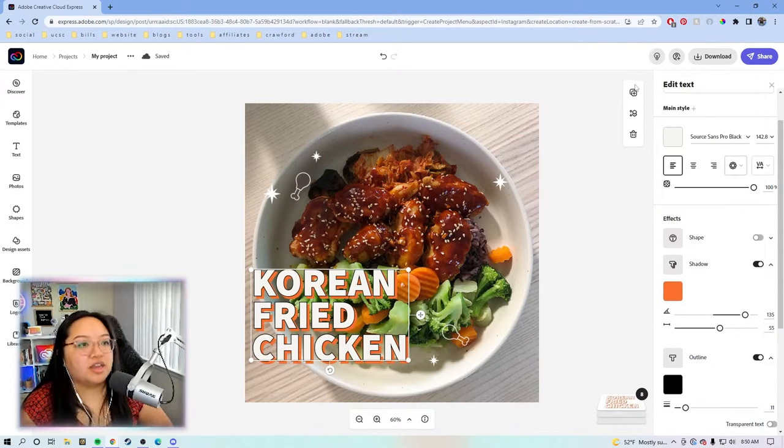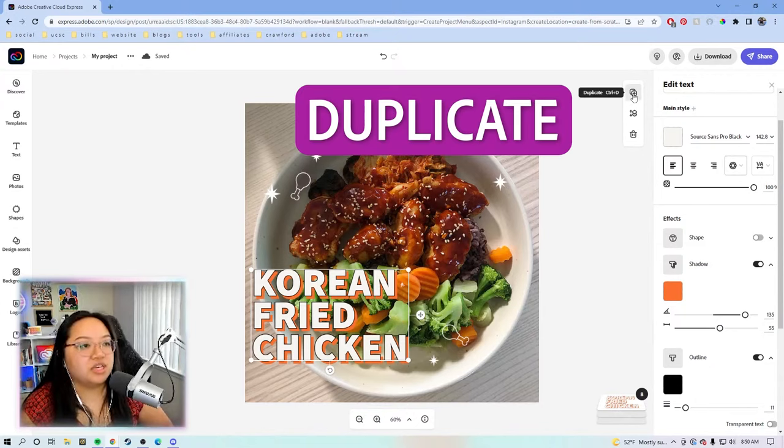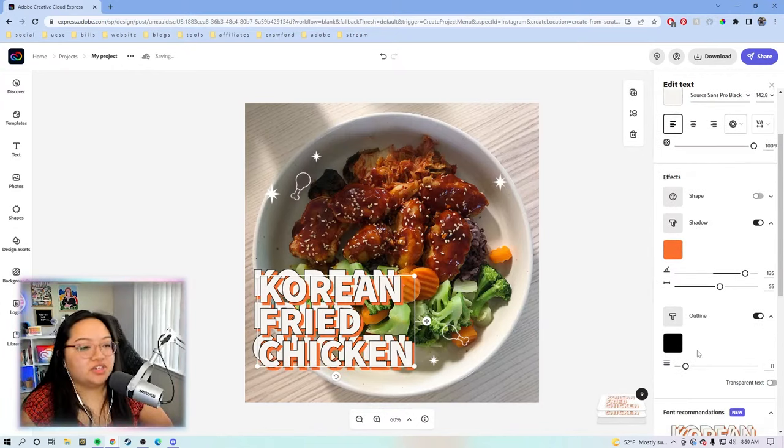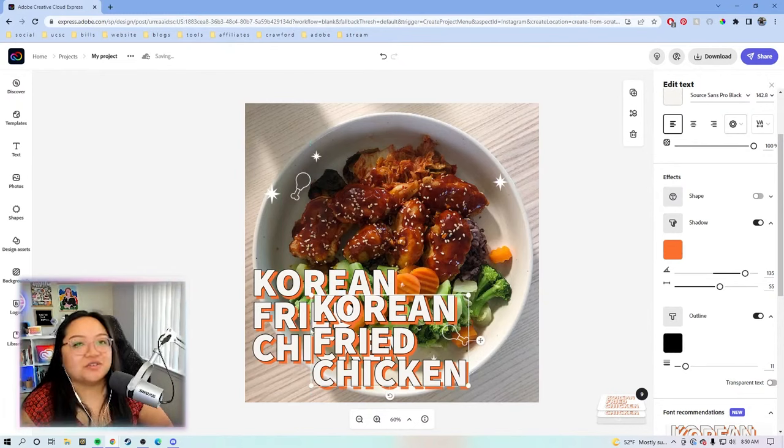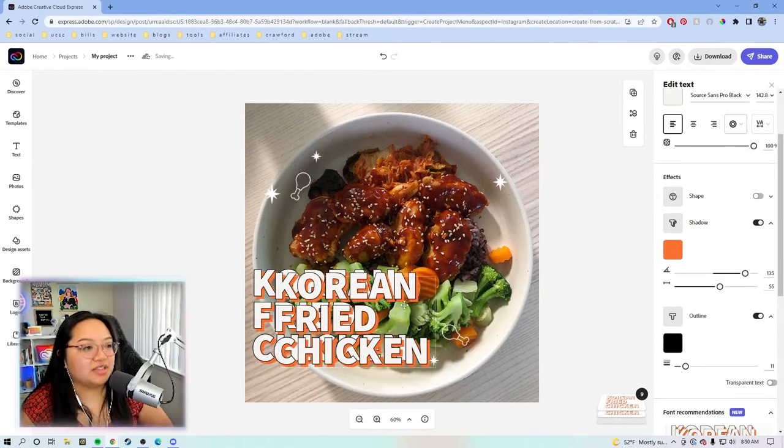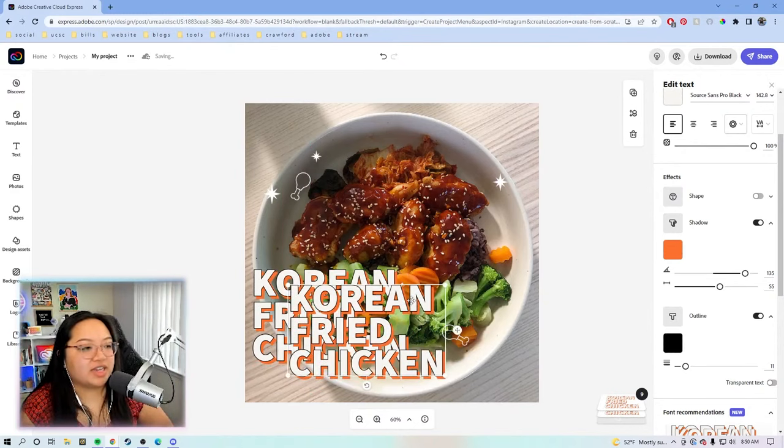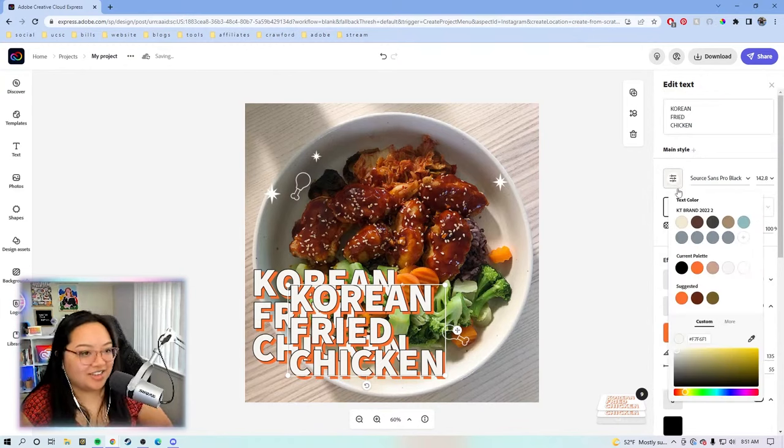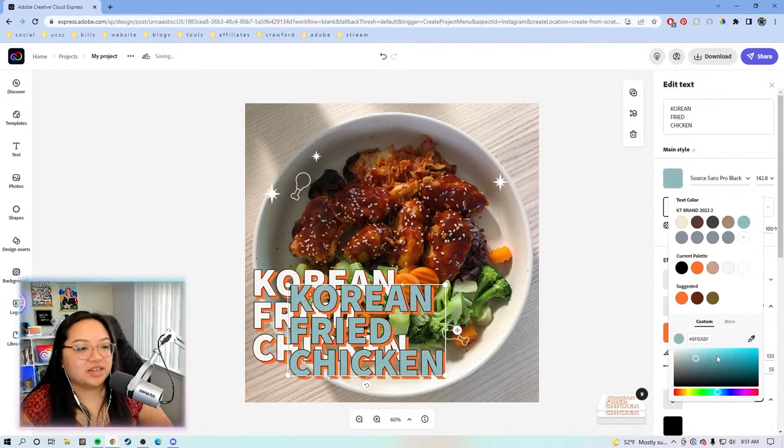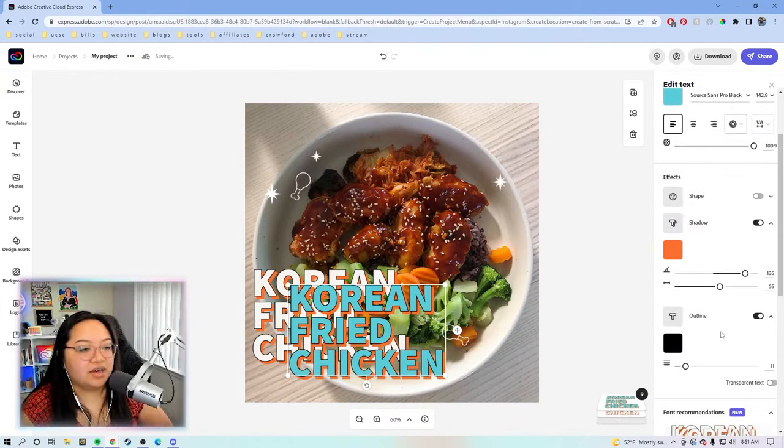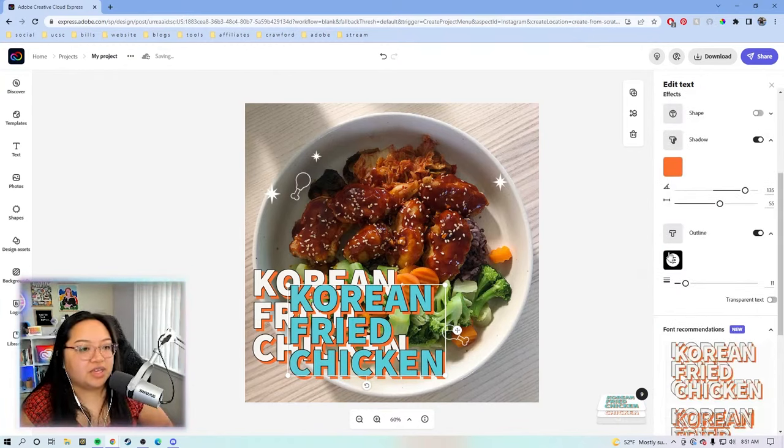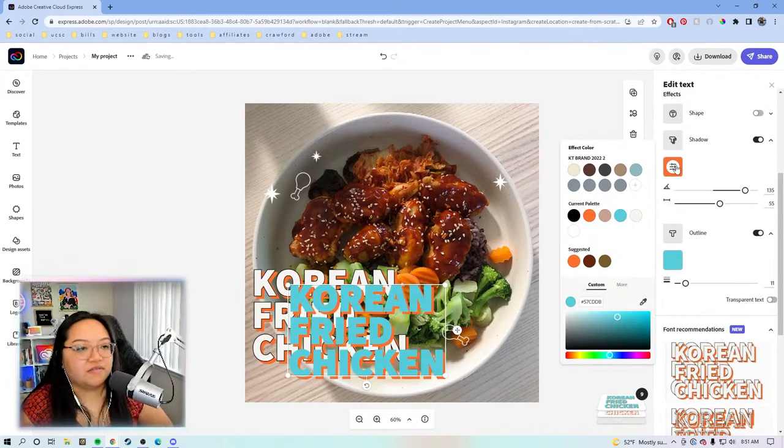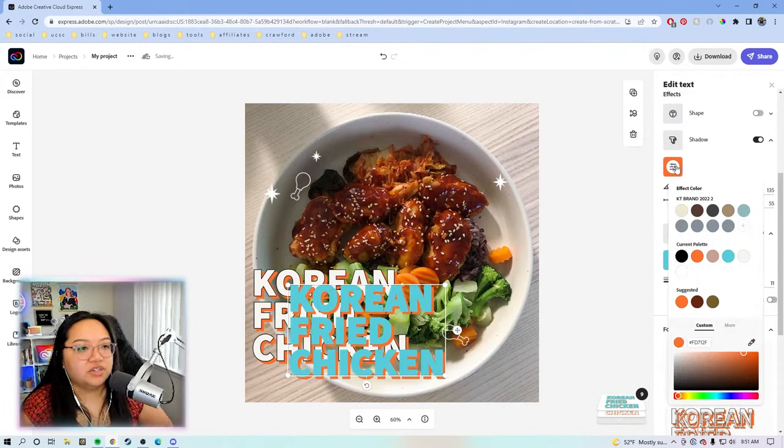And then now we're going to duplicate this text. And then from there, we're going to change the outline. We're going to make like a rainbow drop shadow effect. Take the duplicated text. Take the main color. Let's make it like a blue. For the outline, we're going to make it that same blue color. For the orange, let's change this.